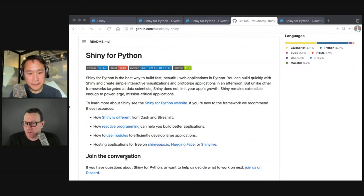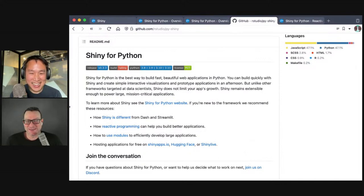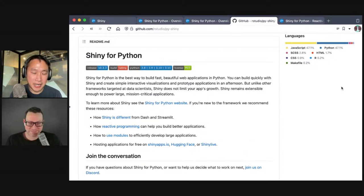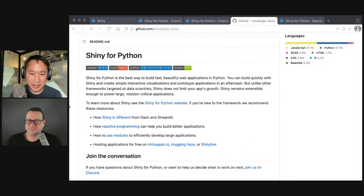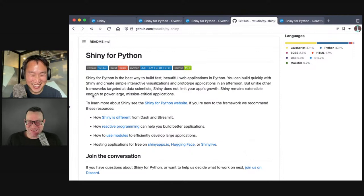Looking at the repo, it's 47% Python, 47% JavaScript, and 0.2% R. Just to make it clear: you do not have to install R to run Shiny for Python. That R is a couple of scripts used to grab resources from the Shiny for R repo — one of our first programmers didn't know Python yet, so they wrote it in R.